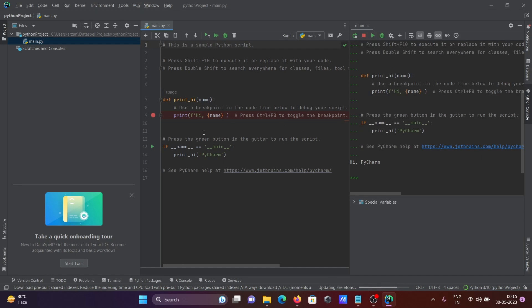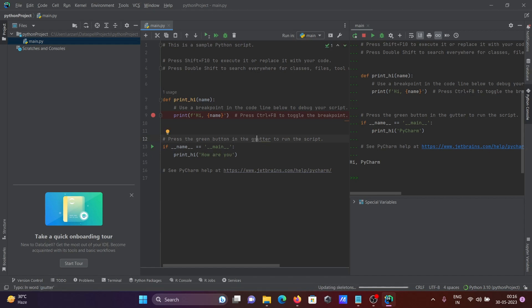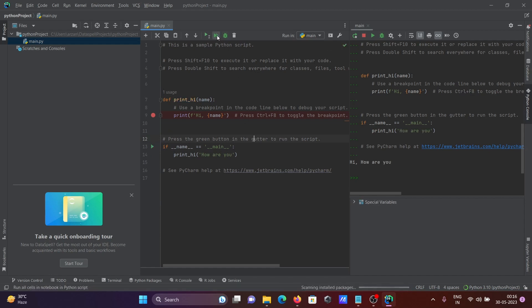We can also modify the code in this area. For example, changing it to print 'Hi, how are you.' Press Ctrl+S to save, then click Run again. You can see the updated output — 'Hi, how are you' is now displaying.